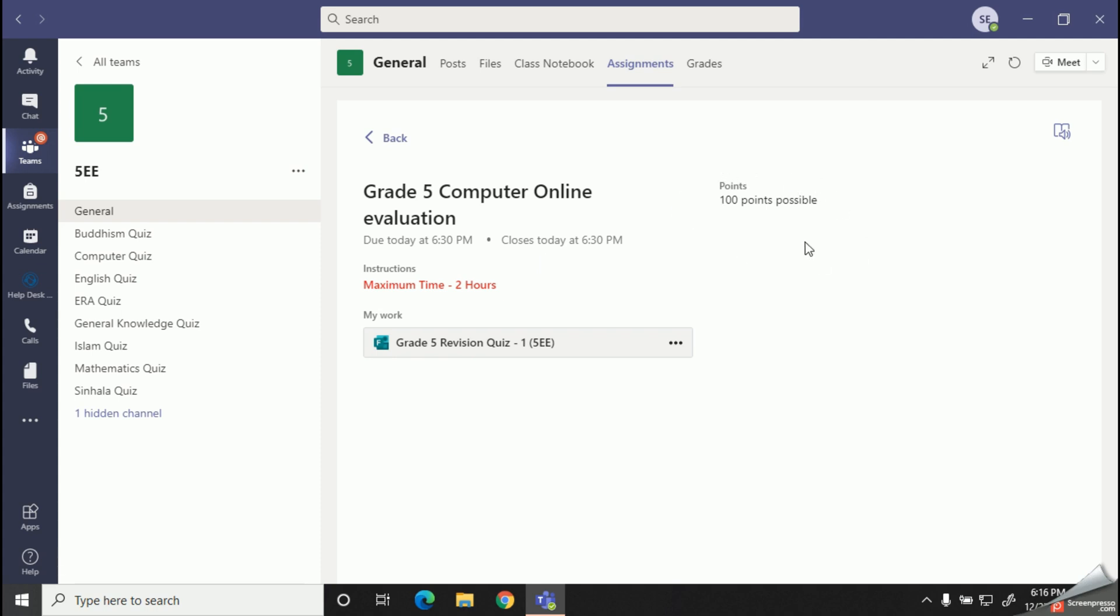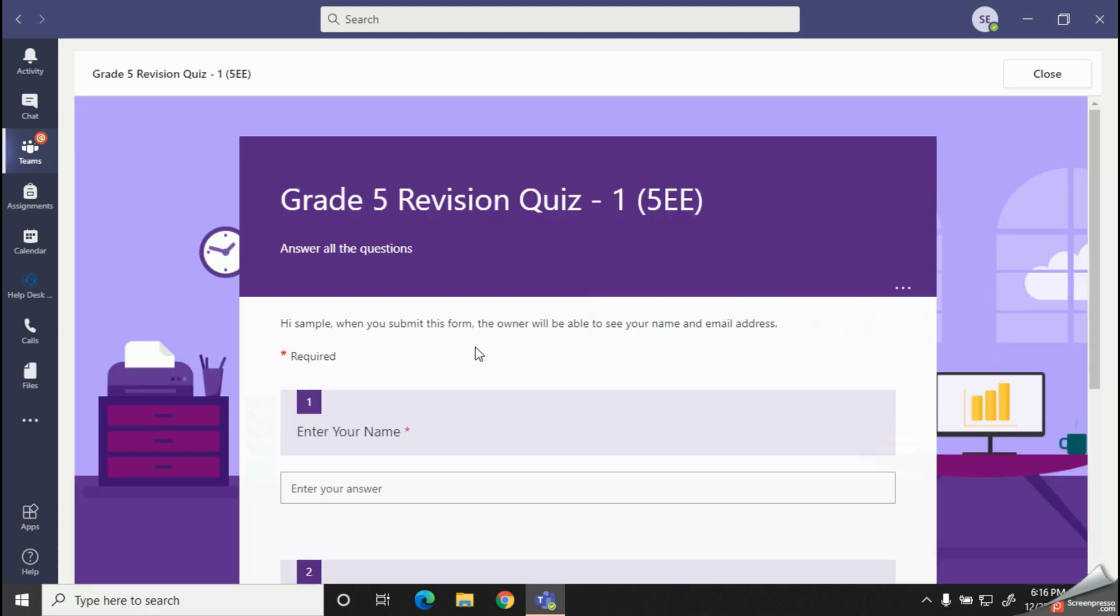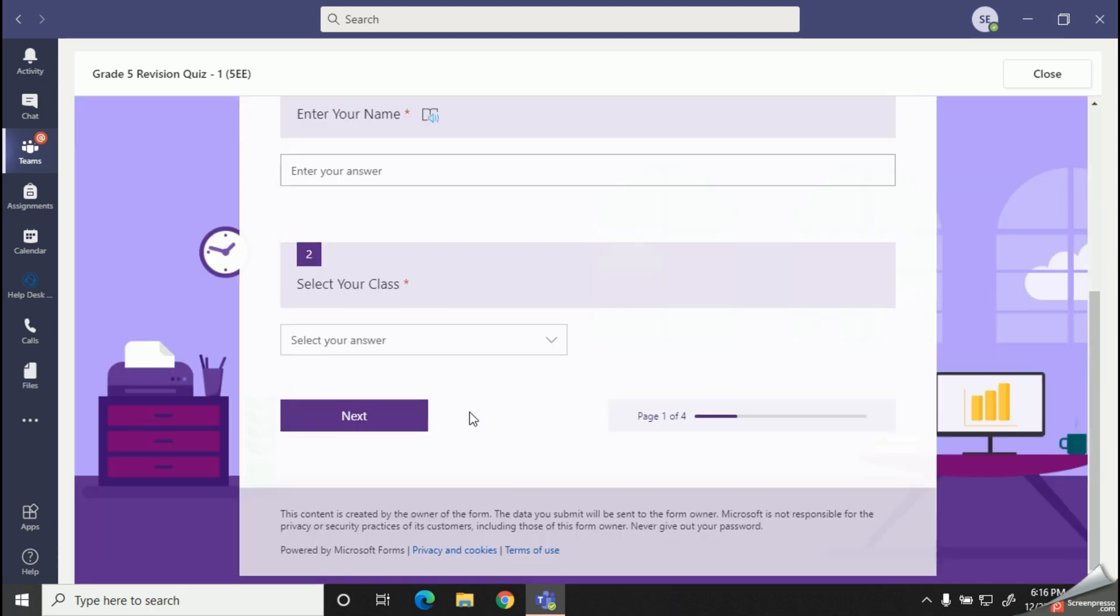Alright, now we can click on our assignment and open it. So here is my quiz. I'm going to start the quiz by mentioning my class and name.